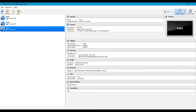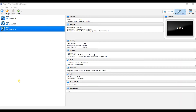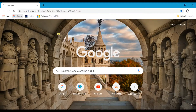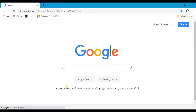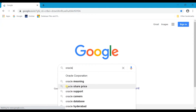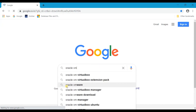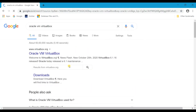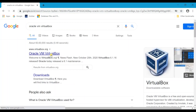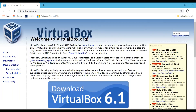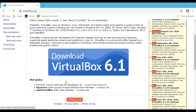To do that, first you need to download Oracle VirtualBox from Google. Open your Chrome browser or any browser and type 'Oracle VM VirtualBox' and click on it. I will share the link in the description for download so you can directly download from there. You can download the latest version.